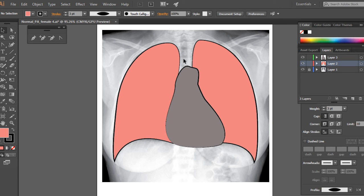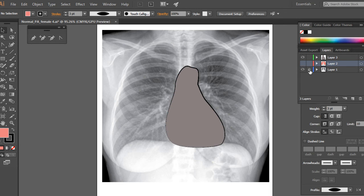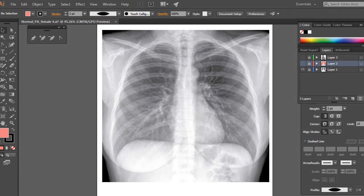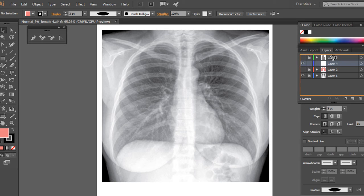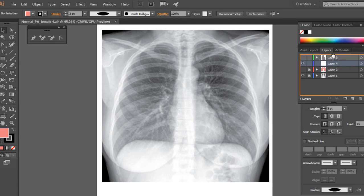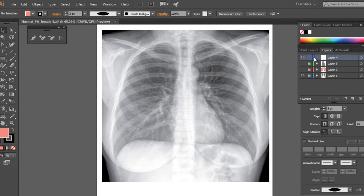I'm going to draw the trachea as well. I'll make the other layers invisible, lock them, and create another layer — this is layer four, which is on top.